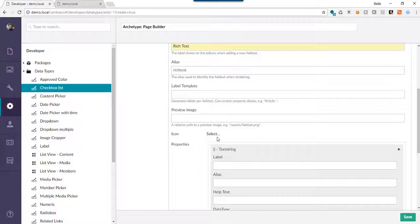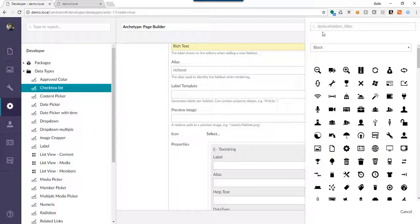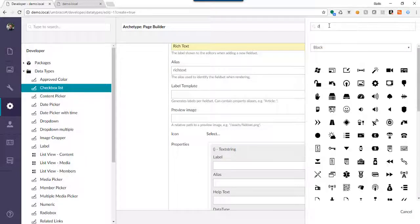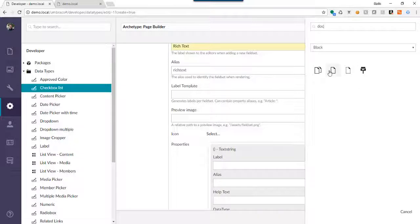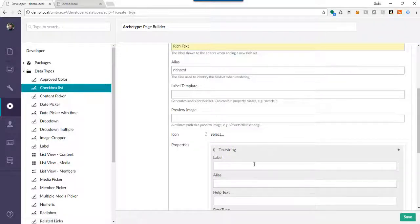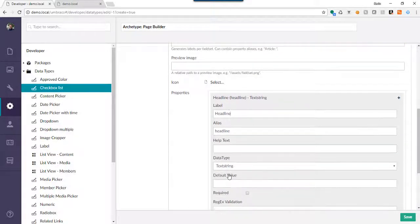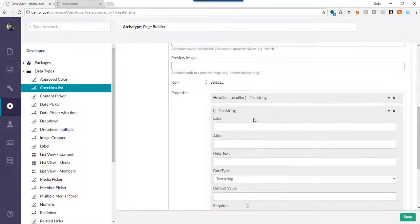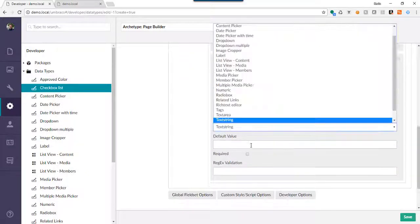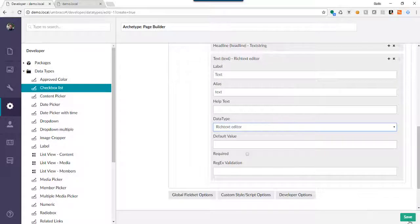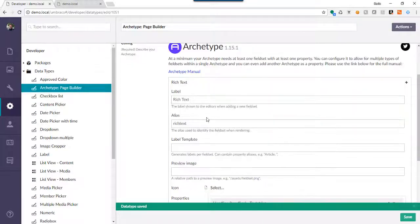We're going to skip Label Template for today, but we are going to pick a cool icon. We're going to give two properties just for fun: a headline, which is a text string, and then just the plain old text — and that's going to be a rich text type. Let's get started and save. So what we've got here is one field set definition with two properties.